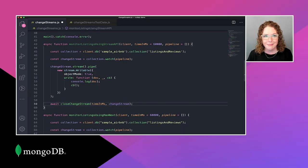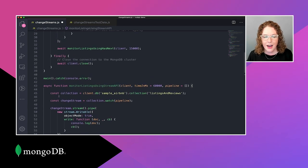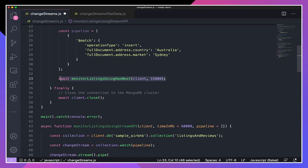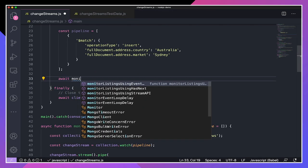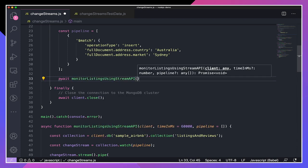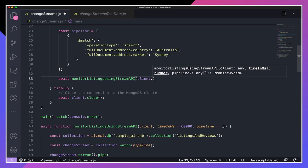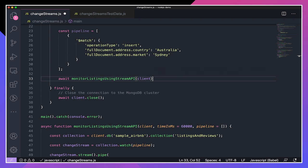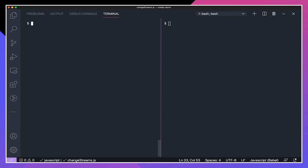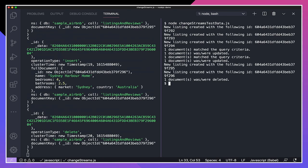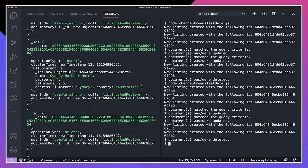That's all we need to do for this function. Going back up to main, I'll replace the call with await monitorListingsUsingStreamAPI, passing the client and sticking with the default time and default empty pipeline. After clearing the terminals and running both scripts, we are getting a lot of output for all of those change stream events. I can run change streams test data again and you can see we're getting even more output. Just as a reminder, I could choose to pass a pipeline here to filter those change events.